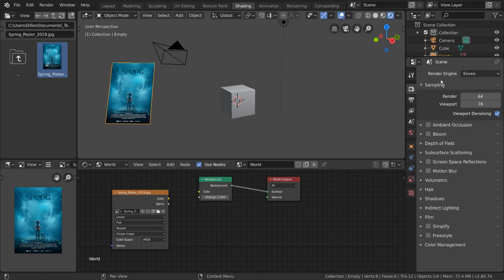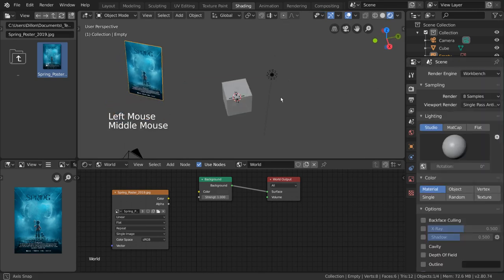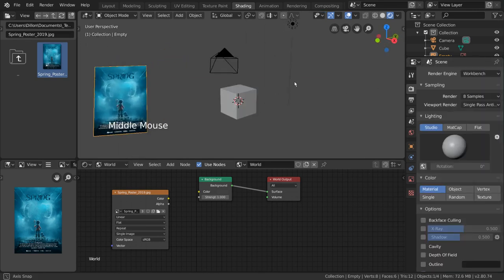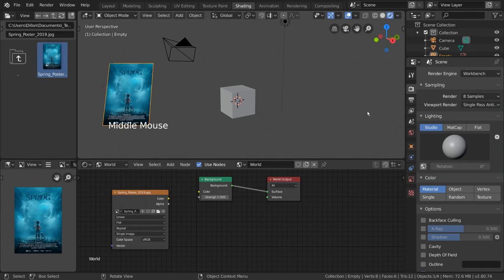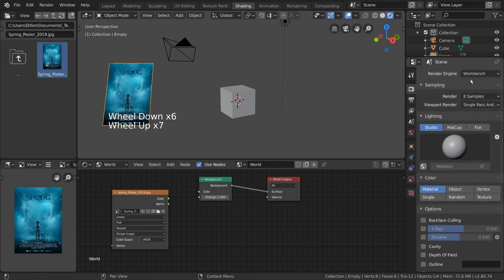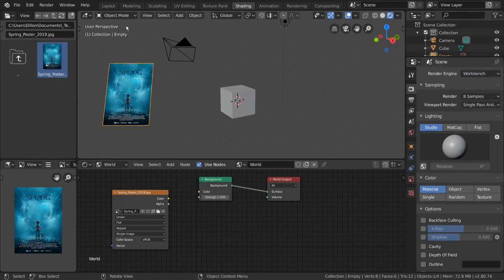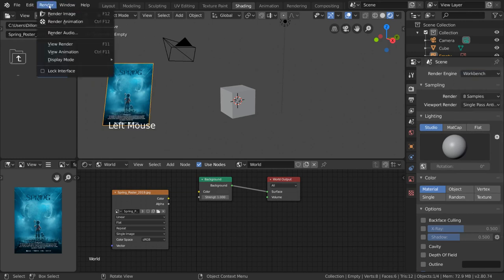Workbench is Blender's preview render engine. Let's say you're working on an animation and you want to quickly render a preview animation instead of calculating all of the lighting and shaders. To do this, you can simply switch your render engine to Workbench and hit Render Animation.